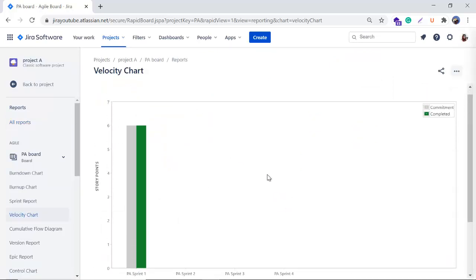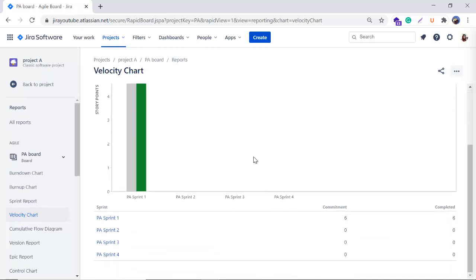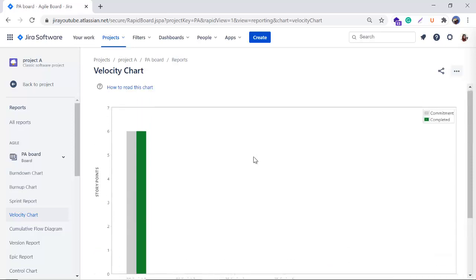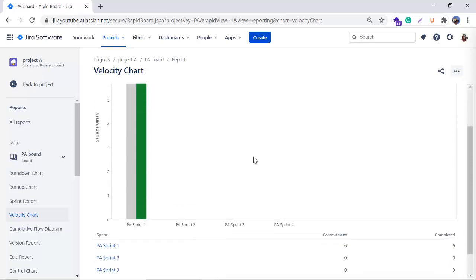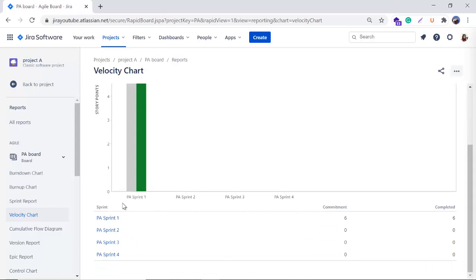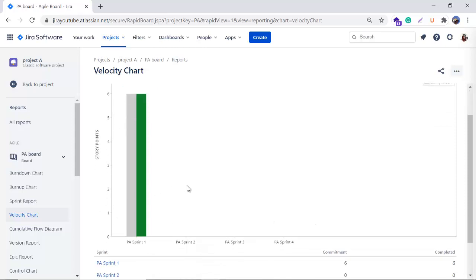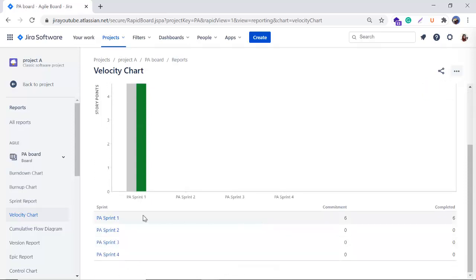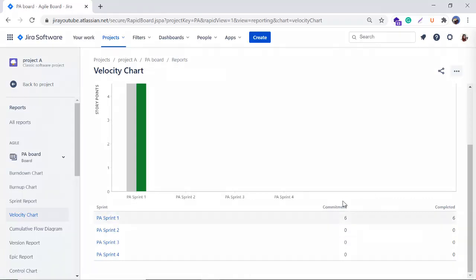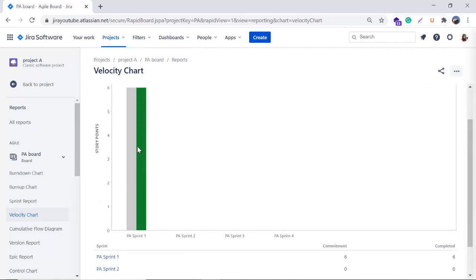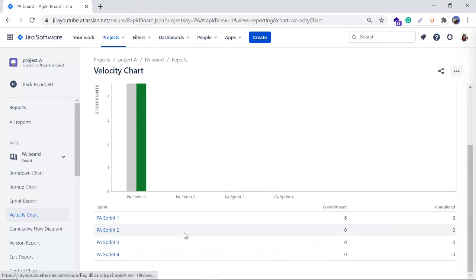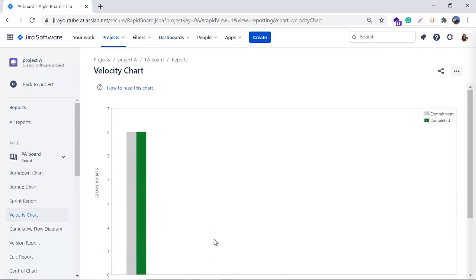When I click on the velocity chart, here we are. I don't have much sprint data for the demo, but the way of reading the chart is the same. In the horizontal axis I have four sprints, whereas in the sample image from the previous slide there were seven. In the Y-axis we have story points. You can see the gray bar and the green bar, and below the chart we have information about each sprint.